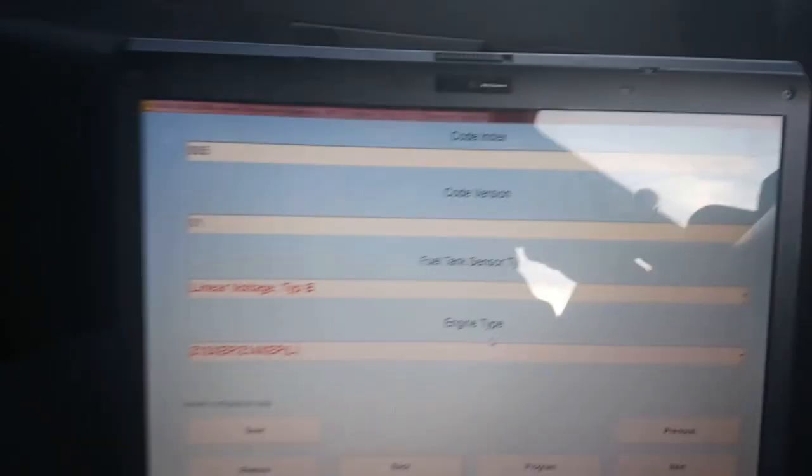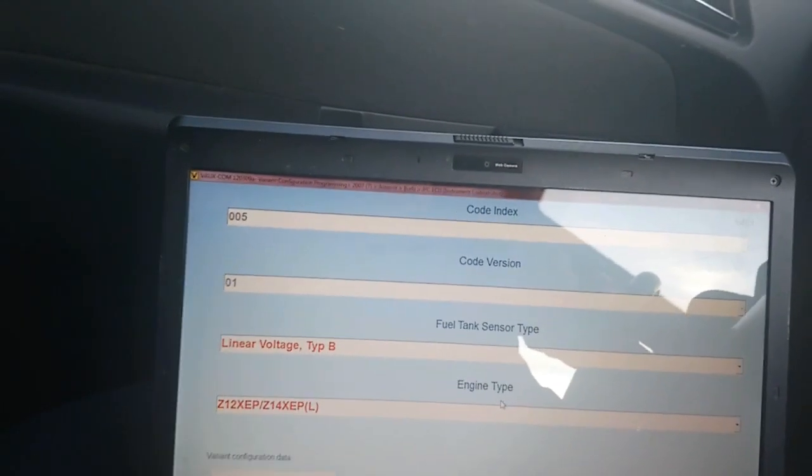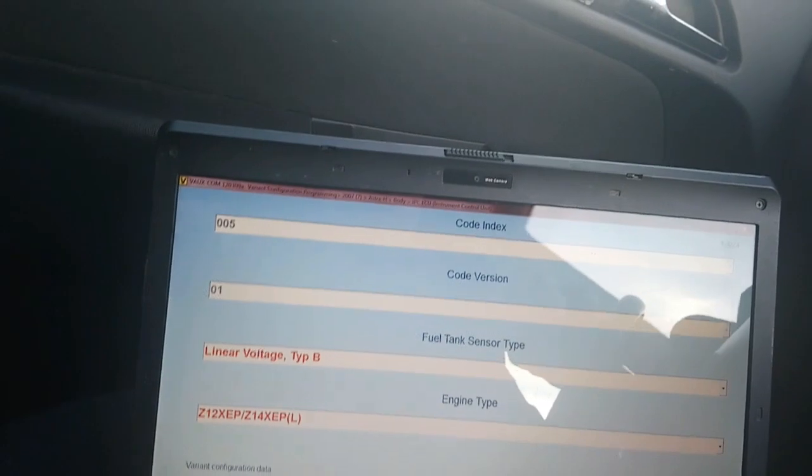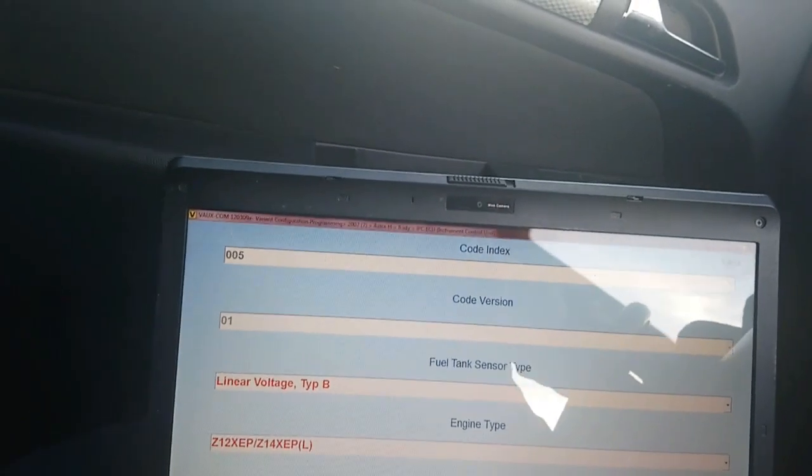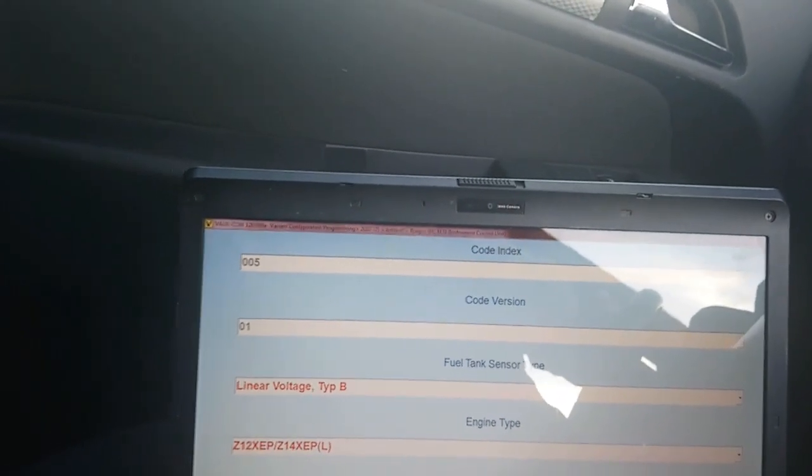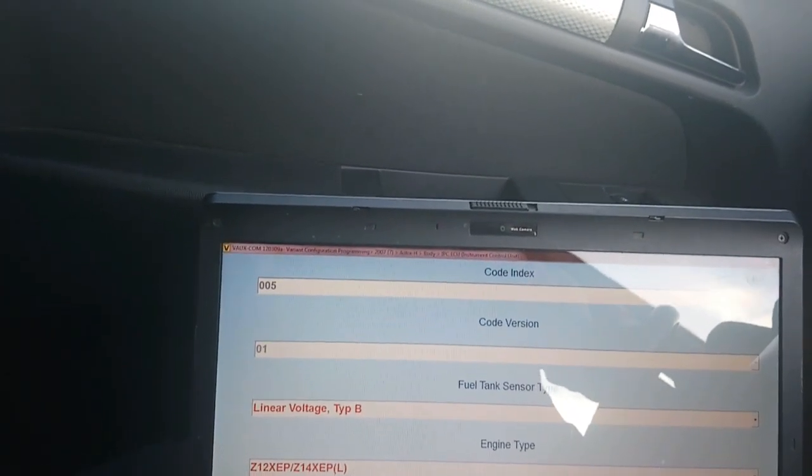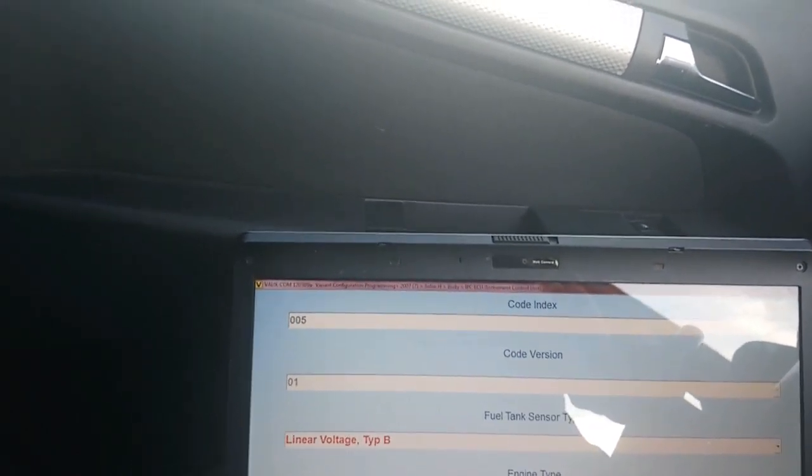That tells you what code index you will need. So for mine, because I have a GID, it's 009.